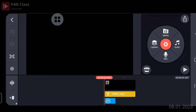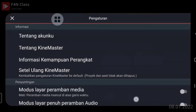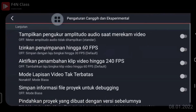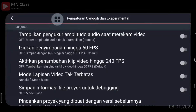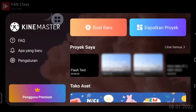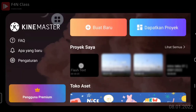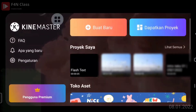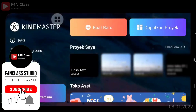Cari di setting tadi Pak. Klik pengaturan, kemudian scroll yang paling bawah — Pengaturan Canggih dan Eksperimental. Kalau lapisannya tidak mendukung, pilih 'Mode Lapisan Video Tak Terbatas' nomor 4 dari atas, silahkan diaktifkan. Kembali ke halaman depan dulu Pak.